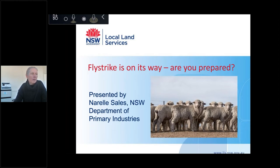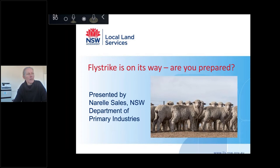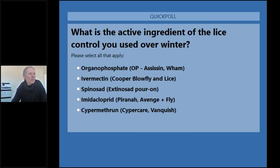Hopefully everyone can hear me. We've got quite a few people on now, so we might just head to the poll questions. They'll come up on your screen and just tap on the answer that applies to you. I'll give you a little bit of time to answer. We're going to go with the first one: what is the active ingredient of the lice control program you'd use?